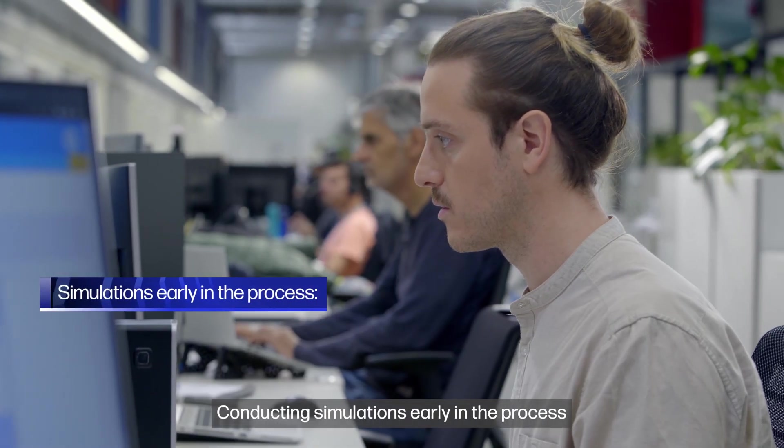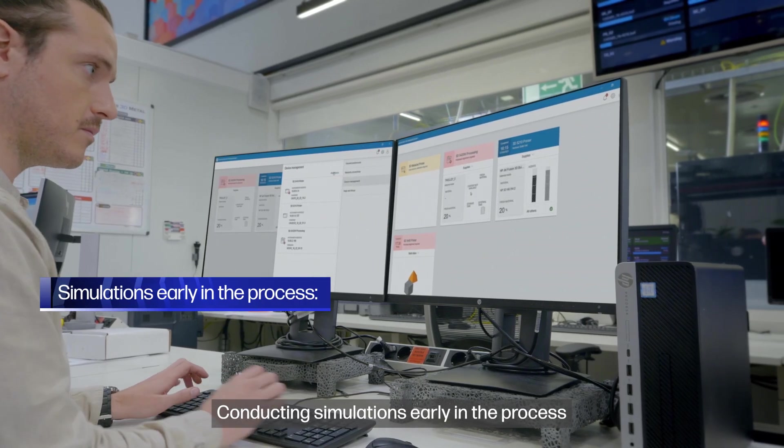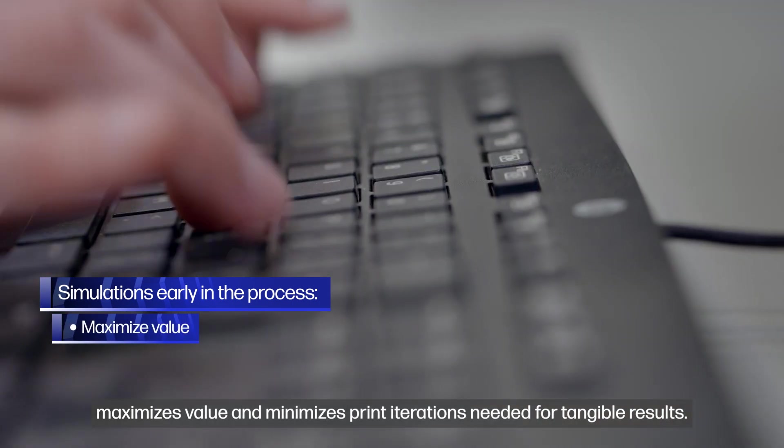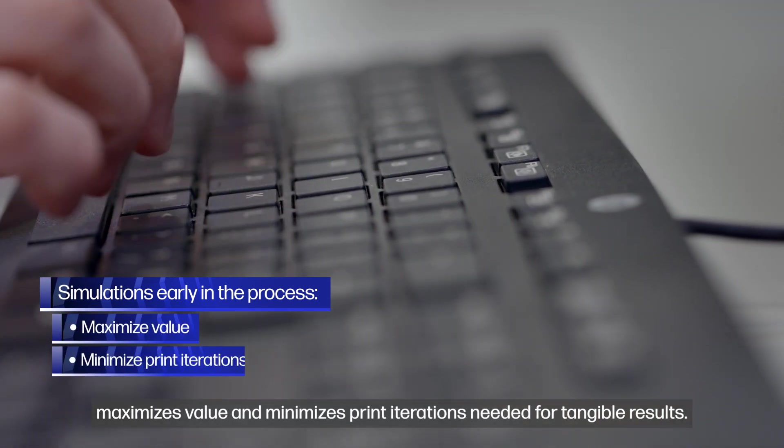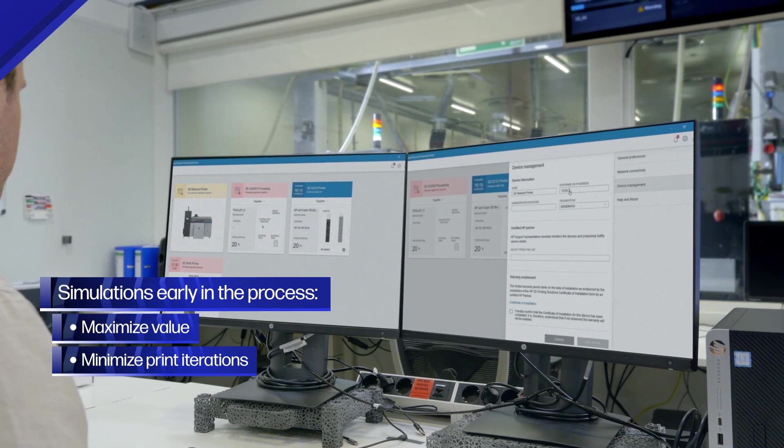Conducting simulations early in the process maximizes value and minimizes print iterations needed for tangible results.